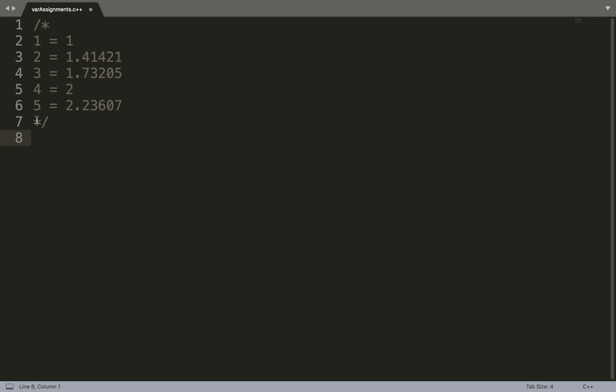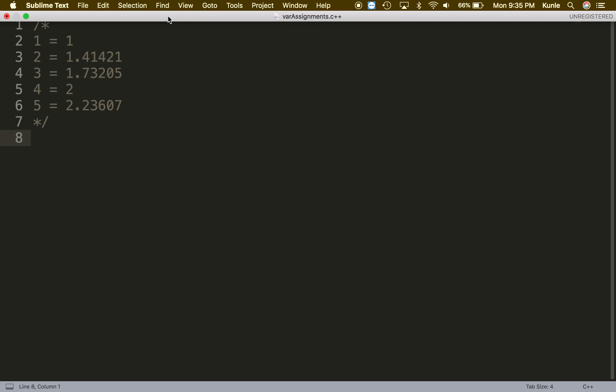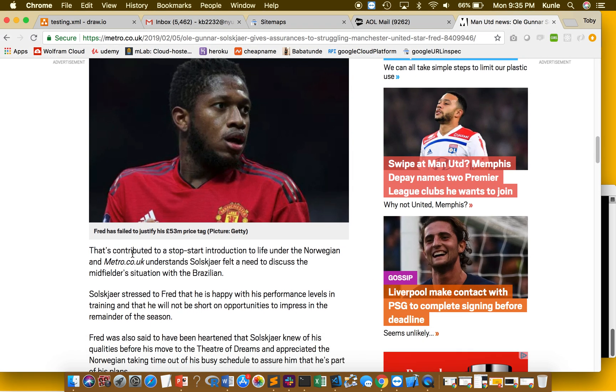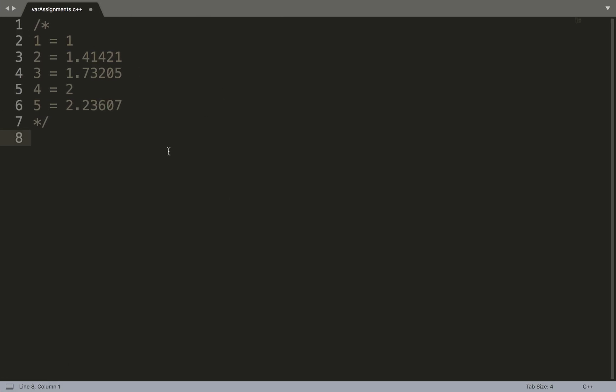Let's start coding. Anytime you start with a C++ code, you first need a compiler that can compile C++ and an editor. I'm using Sublime Text — and yes, I'm a big Manchester United fan by the way.